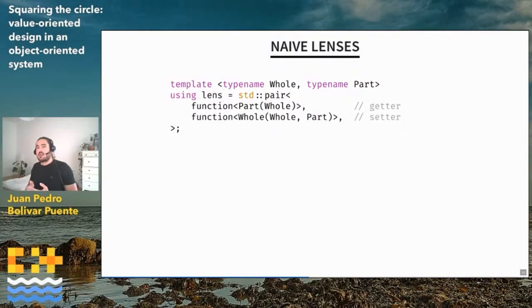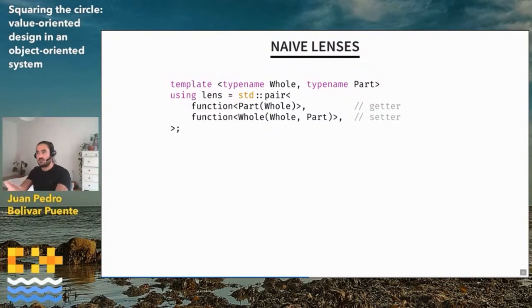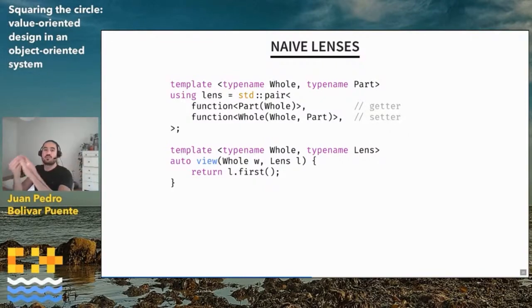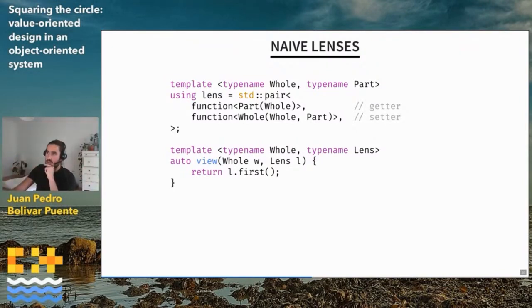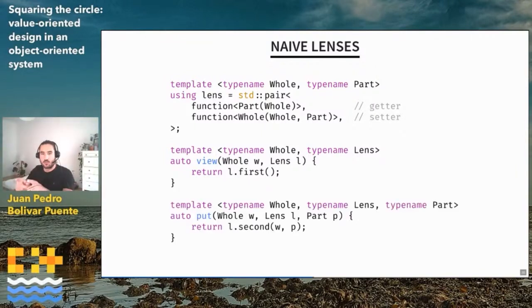The easier way to understand a lens is through what I call the naive implementation. A naive lens is basically two functions. The first is the getter — a function that takes a whole (the big thing, the house) and returns a part of it, for example the boolean state of the light in one of the rooms. The second is the setter, which takes a whole, takes a part, and returns a new whole with the part updated. Once we have these two functions, we can implement view and put in a more or less trivial way.